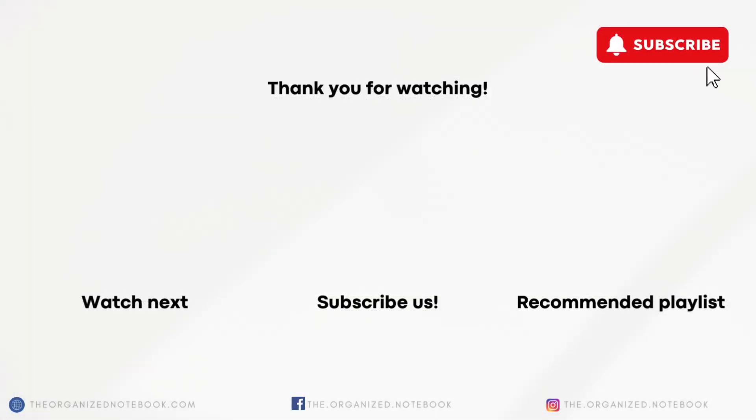Thank you so much for watching. Which of these is your favorite? What do you hope Notion releases in 2025? Feel free to comment below and I hope to see you all in the next video.